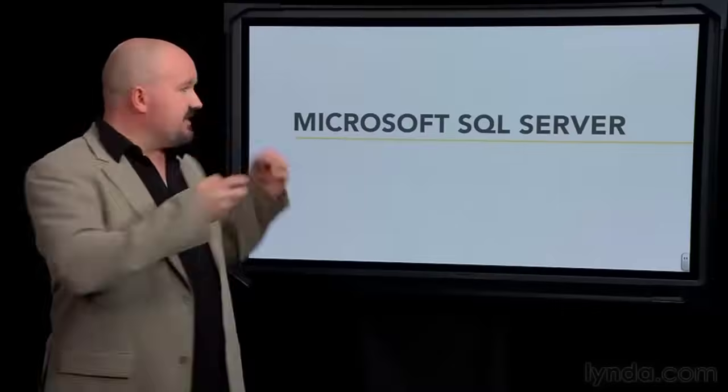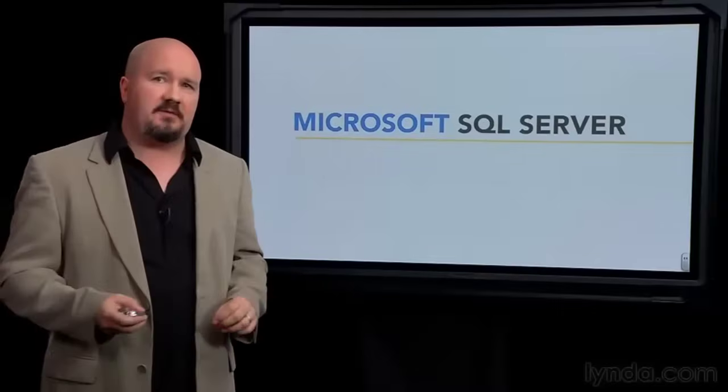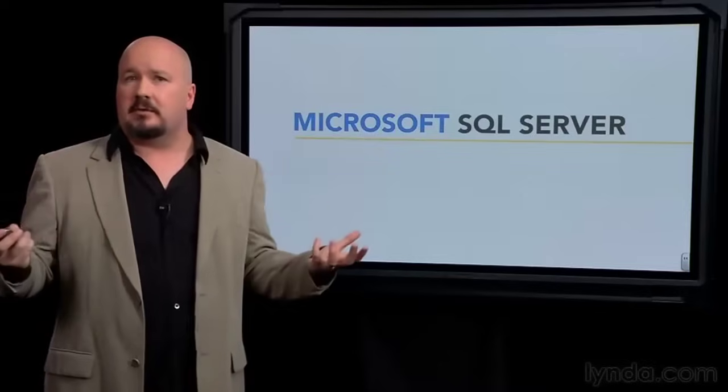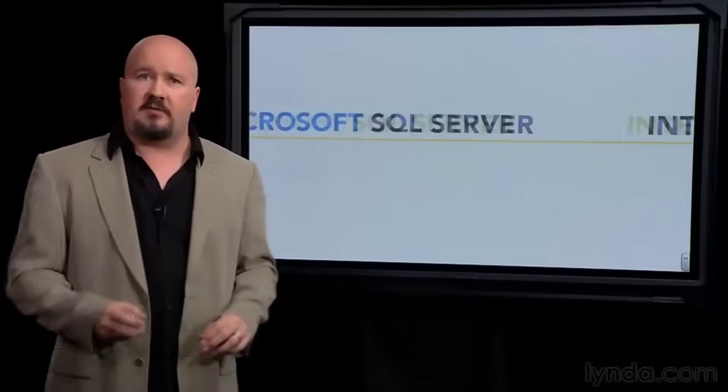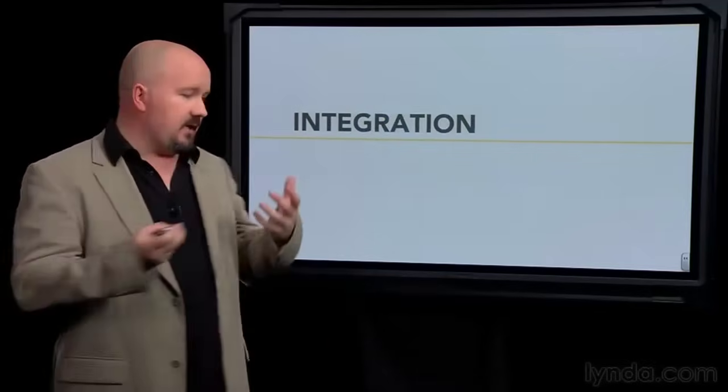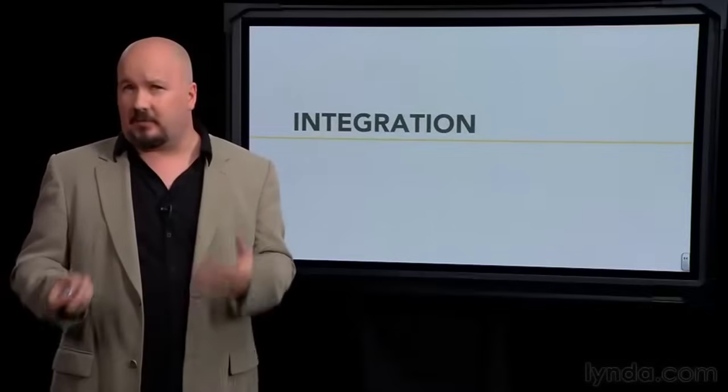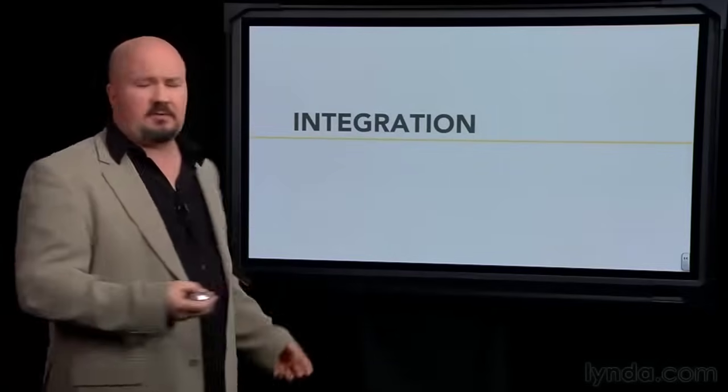Now, of course, the choice may have been made already. This may be the chosen database system of the business that you work for or the clients you have. Not surprisingly, it's very common in a Microsoft-oriented shop because the integration is great with other Microsoft products, things like SharePoint, ASP.NET for web development, Silverlight. All the Office products, particularly like Excel, those are great with SQL Server.